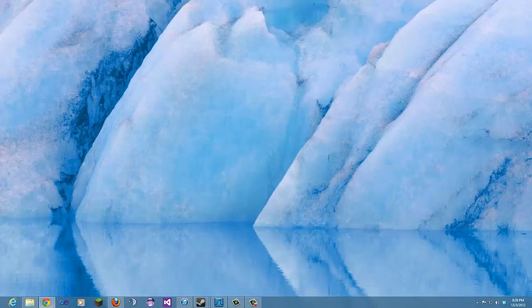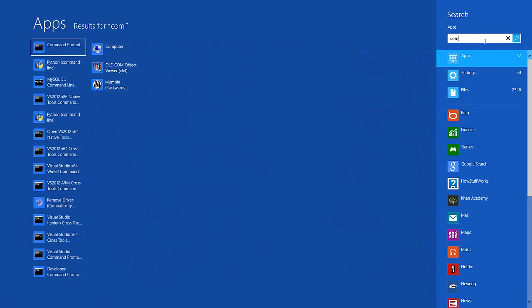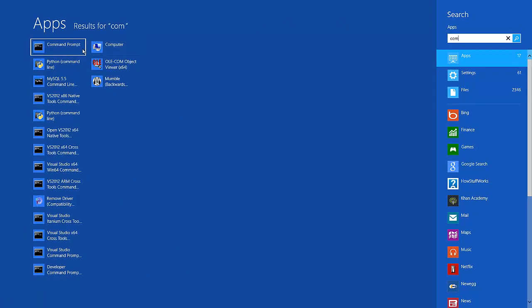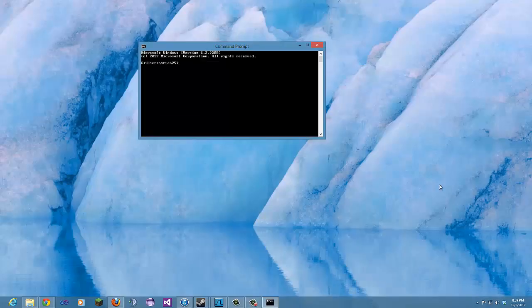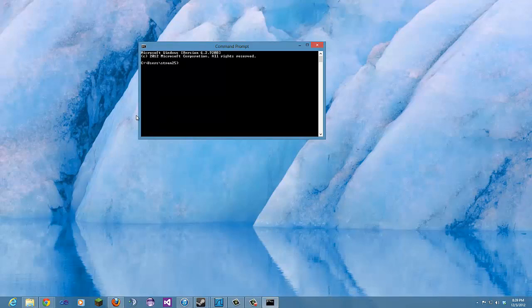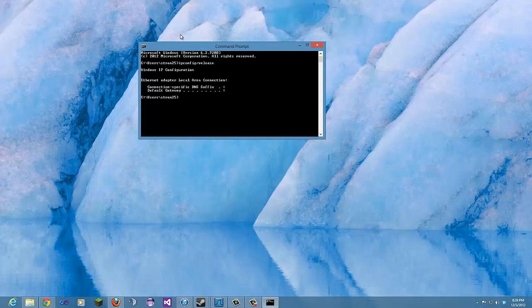We're going to begin by opening command prompt. There we go. Then we're going to type ipconfig slash release which is going to release our IP address. Now we have no IP address.